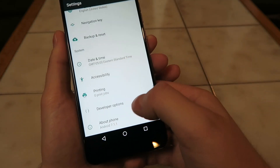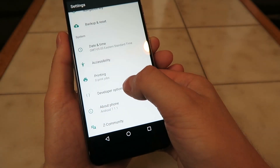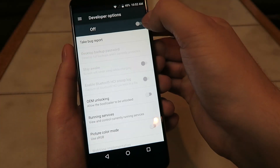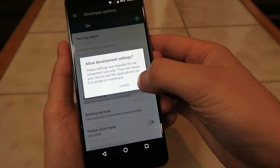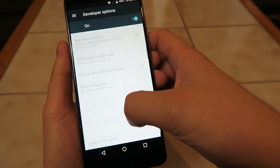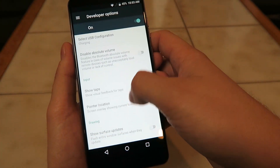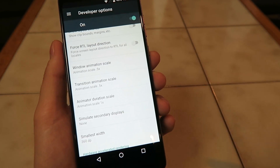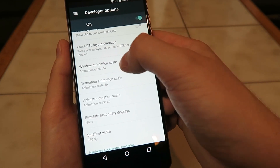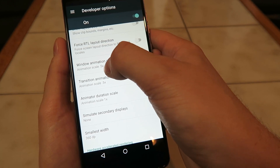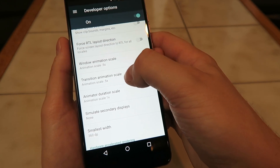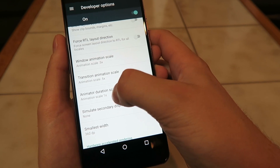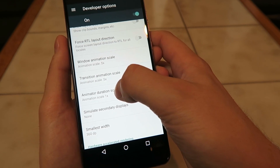Now you need to go back, go to Developer Options, make sure all the developer options are on, and then you're going to go down all the way to animations here. You can see by default we have the window animation scale set at 0.5x, we have the transition animation scale set at 0.5x, and we have the animator duration scale set at 1x.